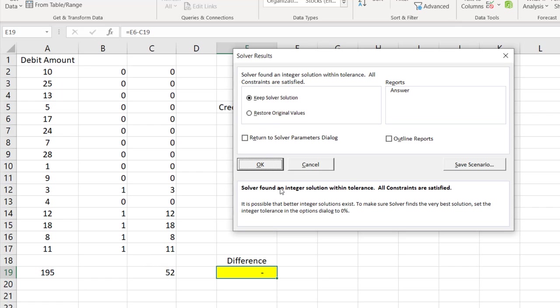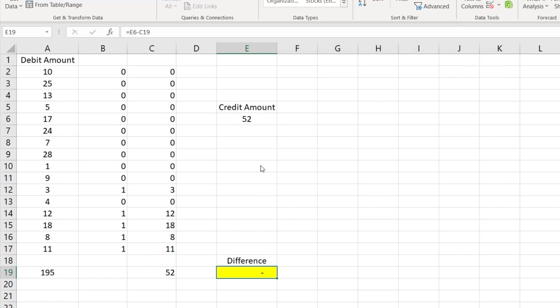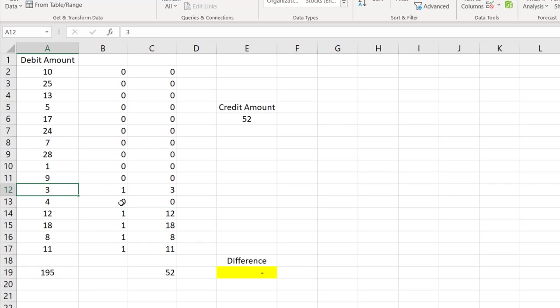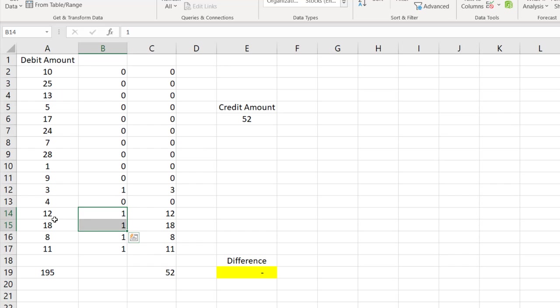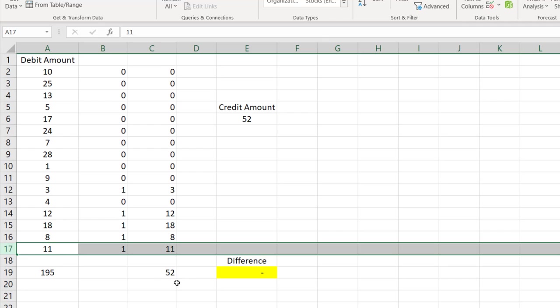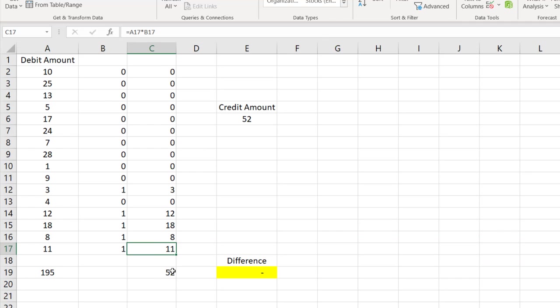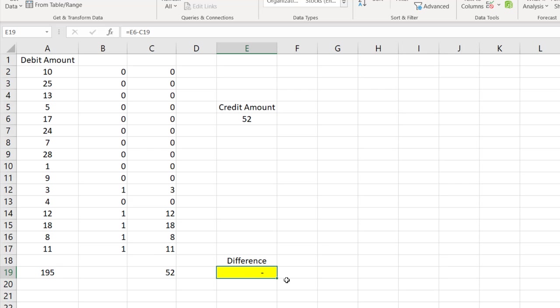So it says it found a solution. Again click on OK here, and let us examine the solution. So now if you look at, the 3 is selected, and 12 is selected, 18 is selected, 8 is selected, and 11 is selected. So total is $52, and what we wanted was $52 only. The difference is 0.